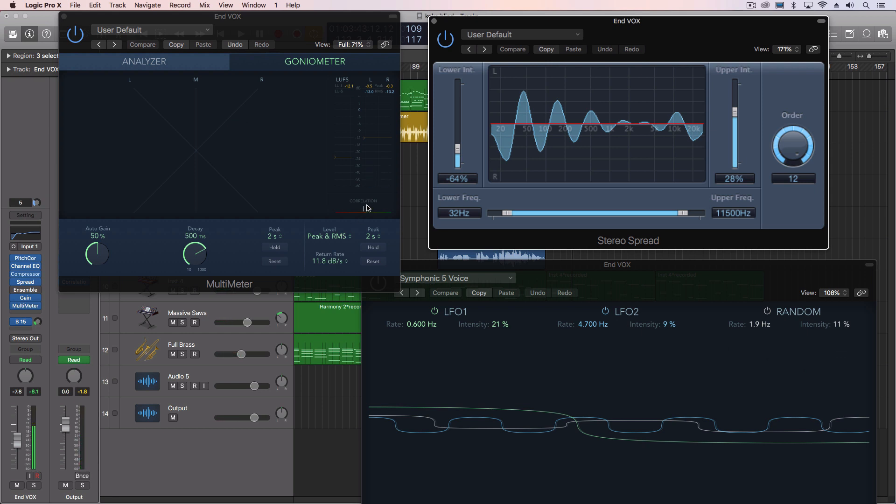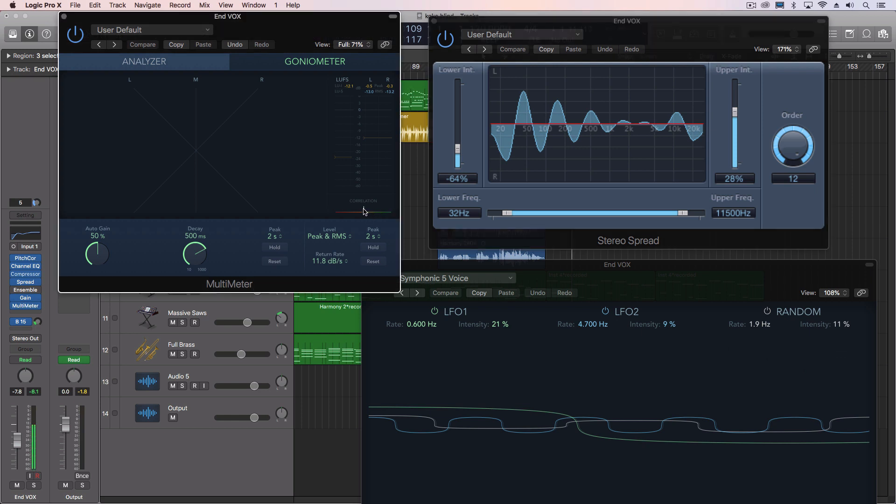But the correlation meter here is a reference to, or shows the phase relationship as well in another way. If it stays on the right side, the phase is staying in a positive relationship. And if it goes to the left and to the red, that means it's in a negative relationship, which means if you were to sum this and add them together, things would actually be canceled out.